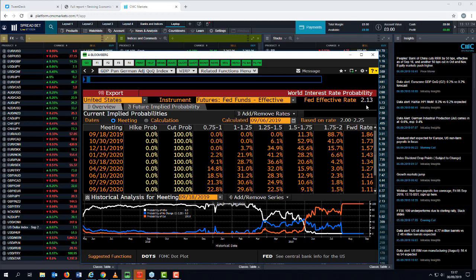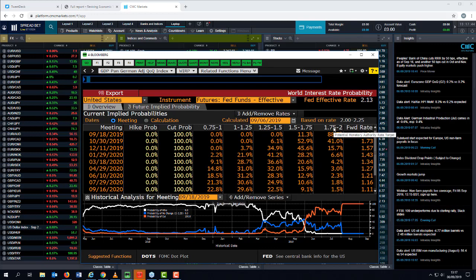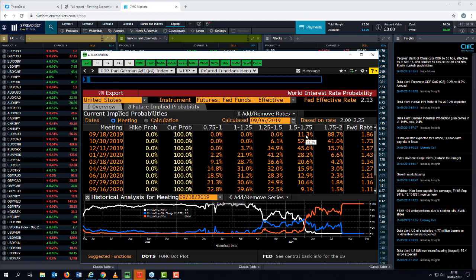Bullard still needs a majority for a 50 basis point cut to happen. Jerome Powell, chairman of the Federal Reserve, in his speech at Jackson Hole at the end of August gave no indication that he was minded to cut by more than 25 basis points. The implied probability on the 18th of September shows an 88.7 percent probability of a 25 basis point cut, with only an 11.3 percent probability of a 50 basis point cut. For 50bp to happen, the data would need to deteriorate quite substantially.